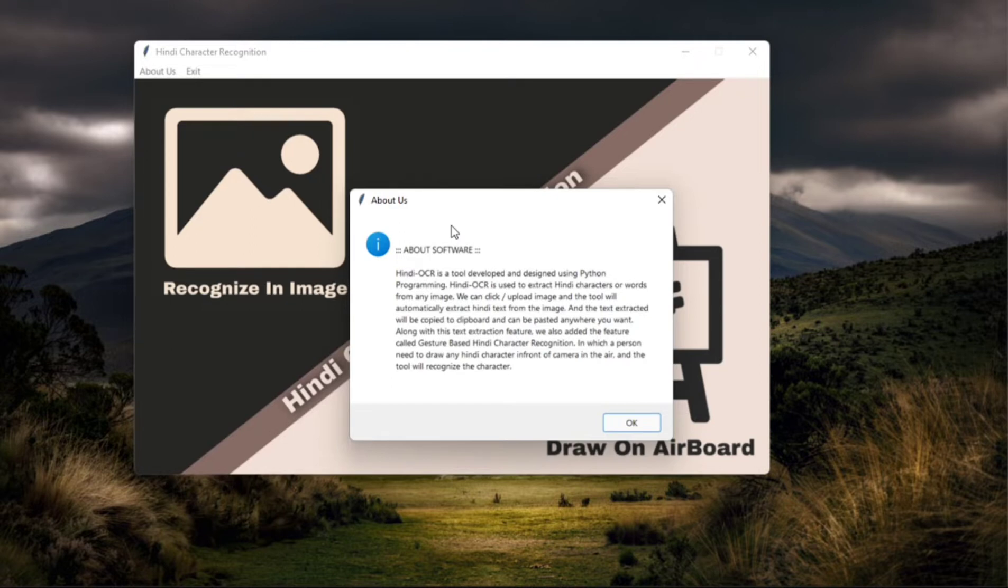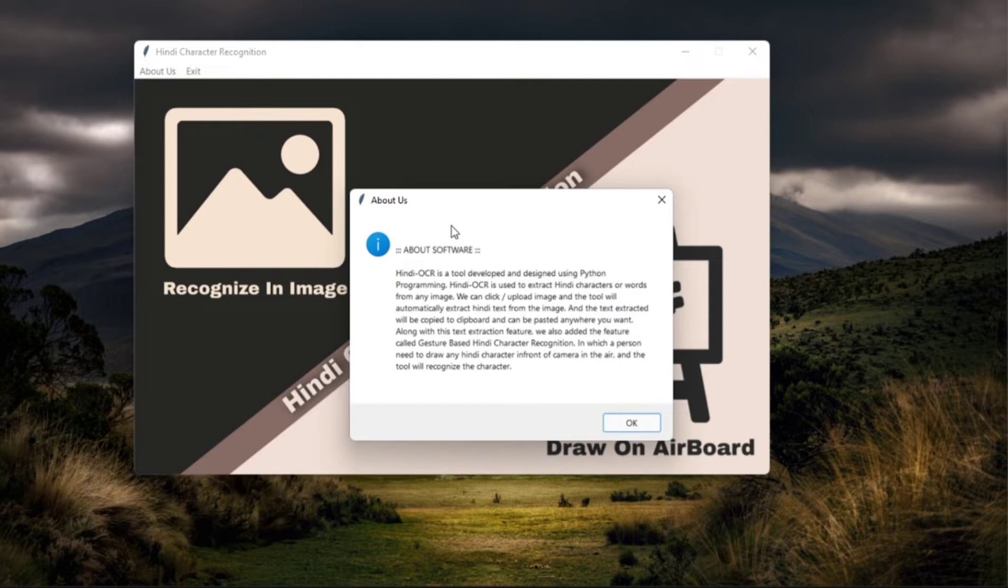The tool will automatically extract the Hindi text from image and the extracted text will be copied to your clipboard and can be pasted anywhere you want. Along with this extraction feature,